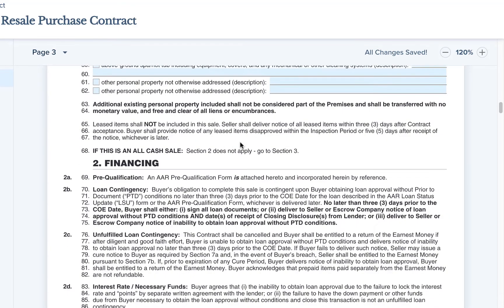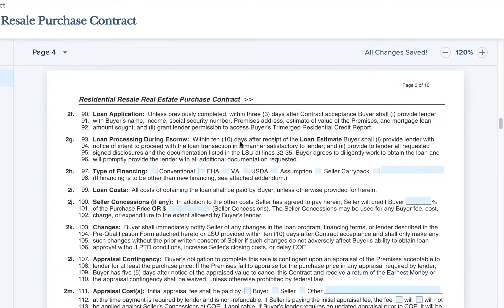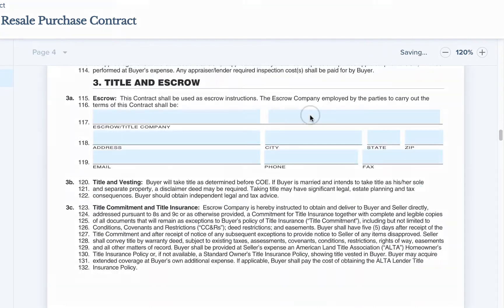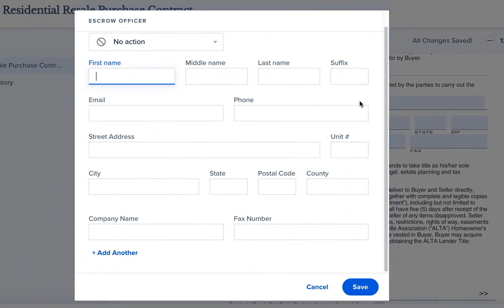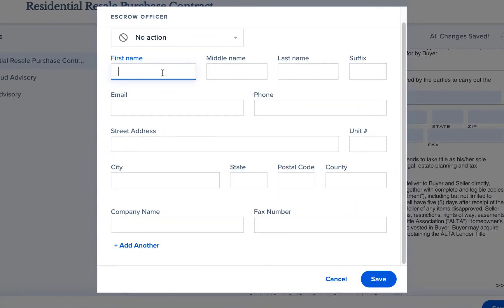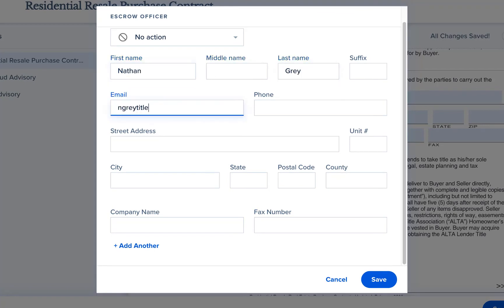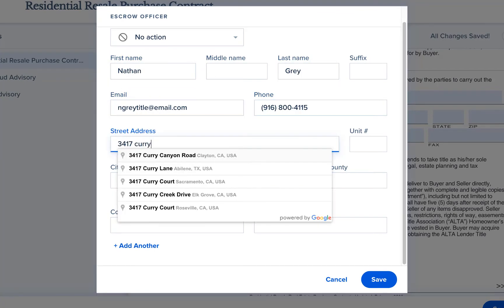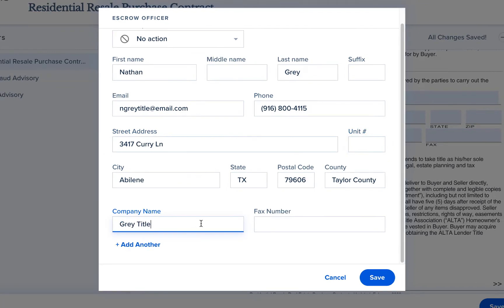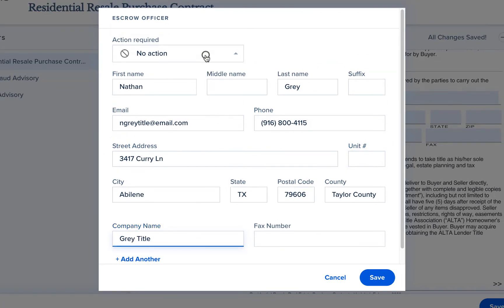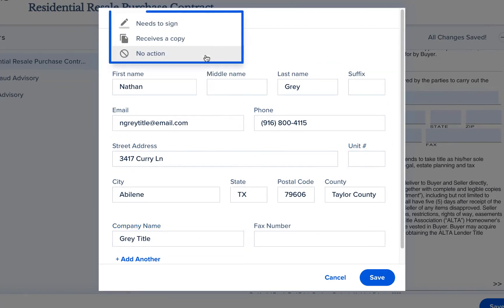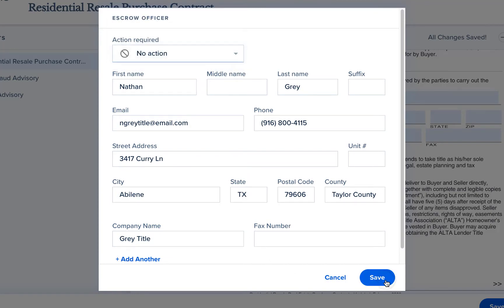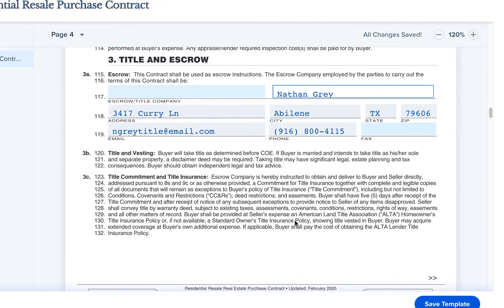If you use the same title or escrow company for each transaction, you can fill that information into your template as well. Just click on the Title or Escrow Company Name field and the Contact Details window will open. You will enter all of their information, such as office address and phone number, and select the person's typical signing role as needs to sign, receives a copy, or no action. Then click Save to populate their information on the form.